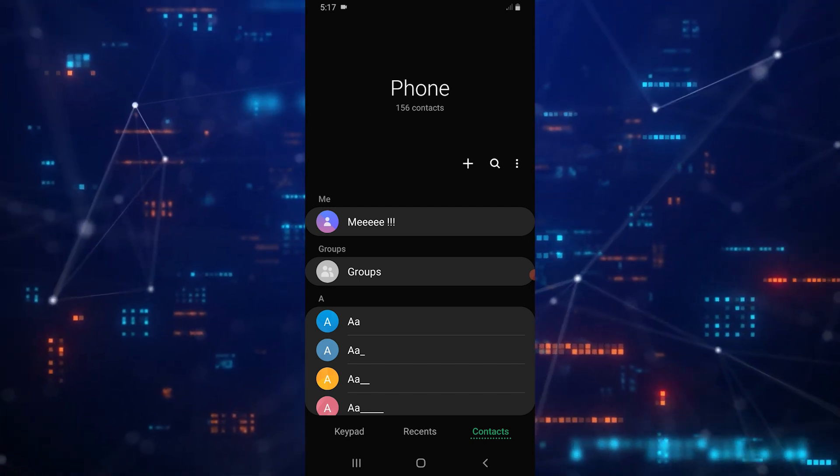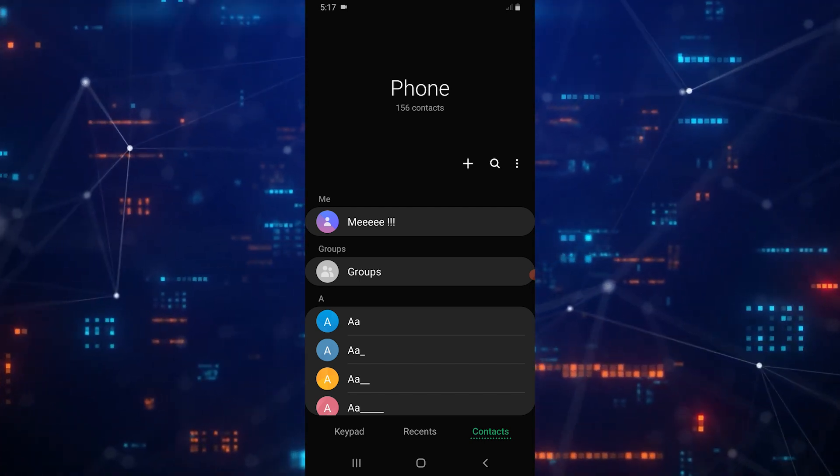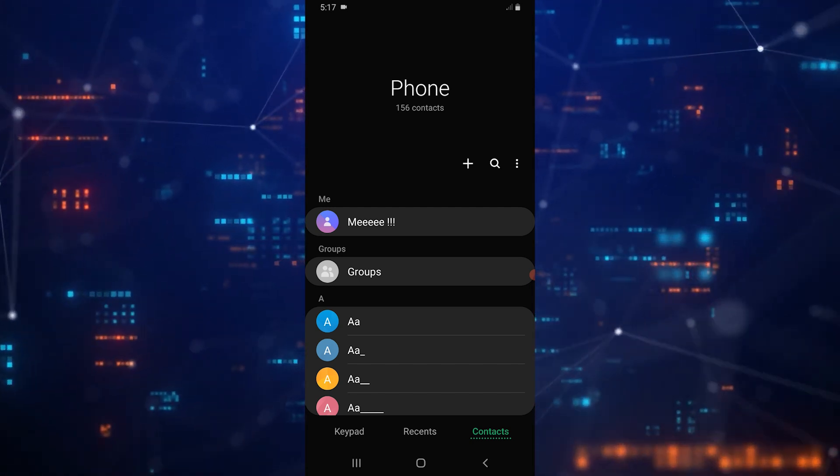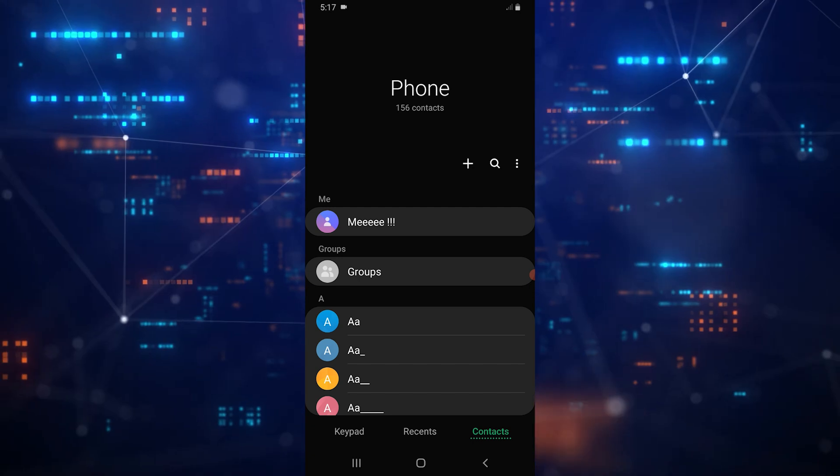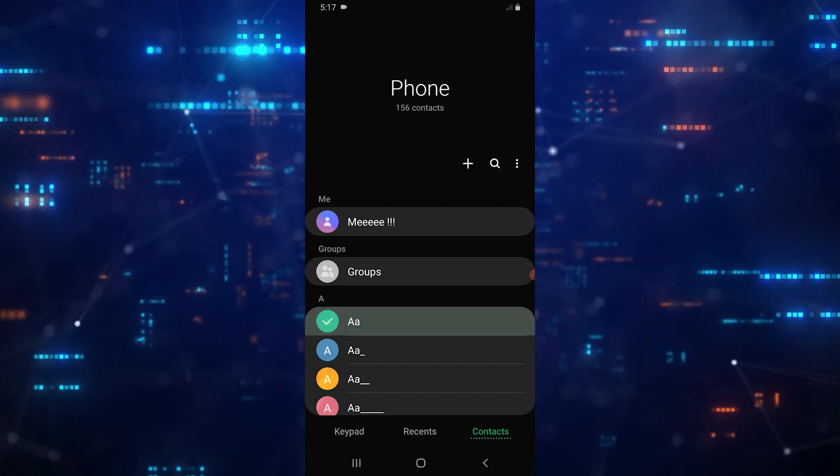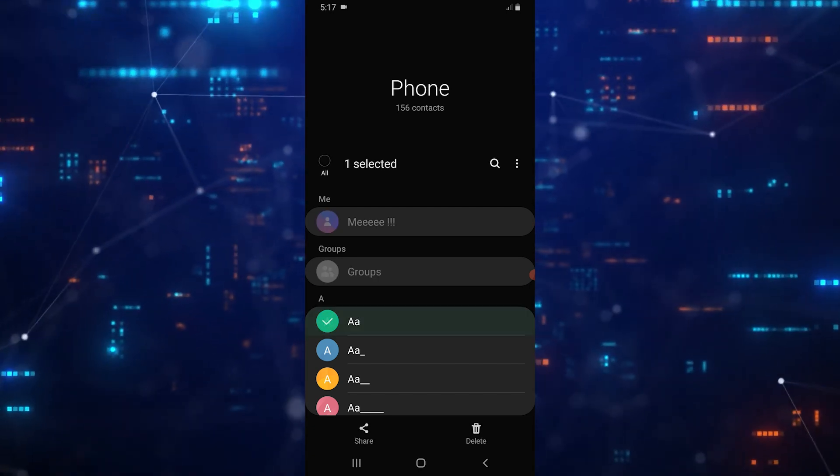This will display all the contacts you have saved on your device. If you want to delete a specific contact, simply tap and hold on the contact you wish to remove.